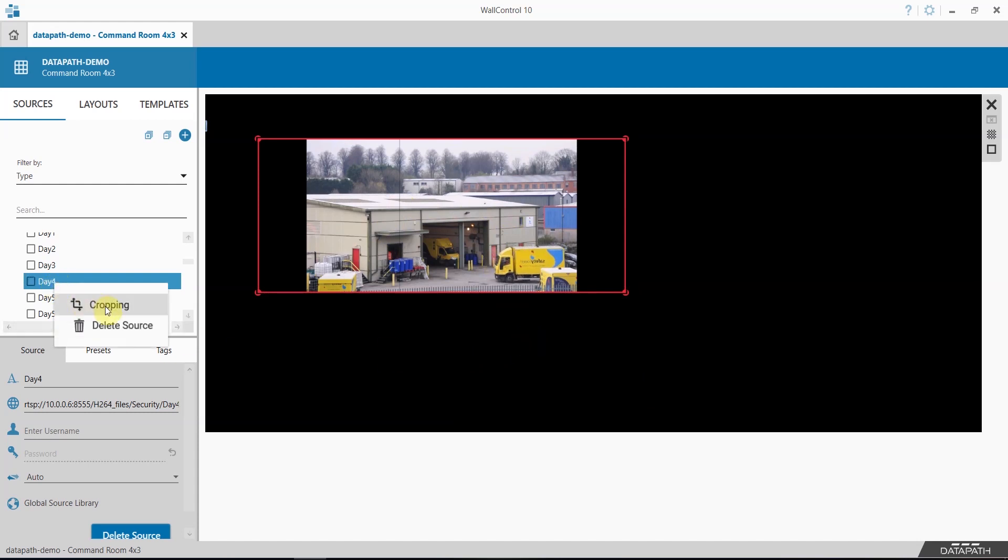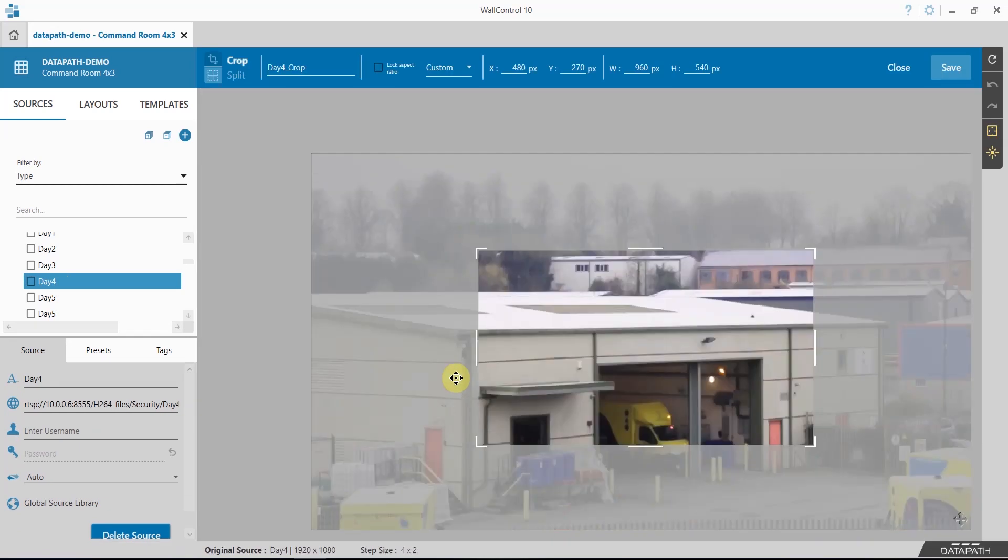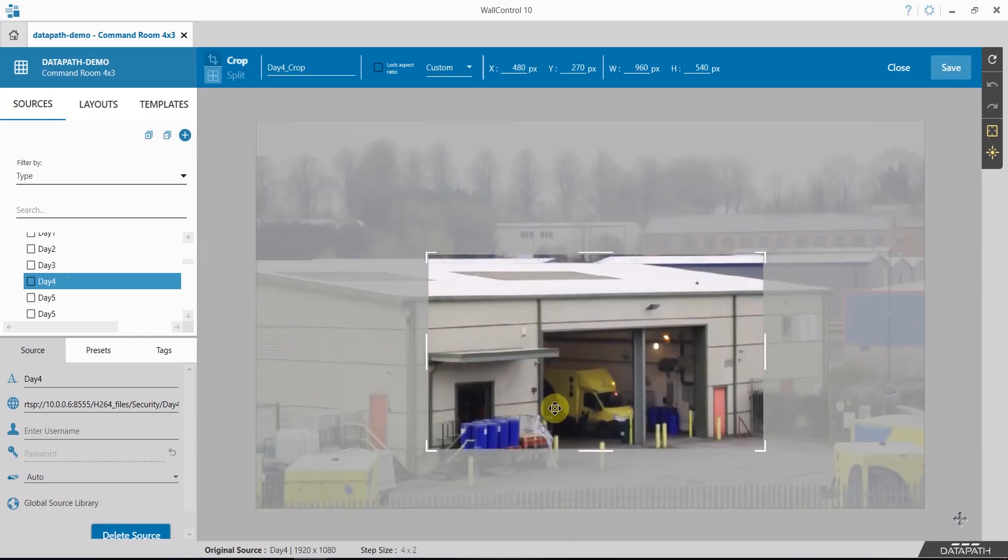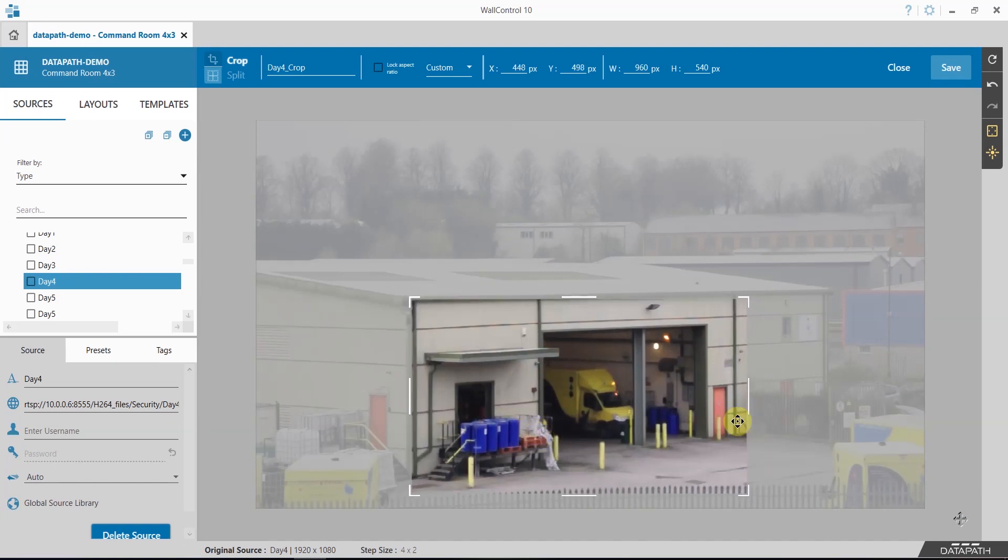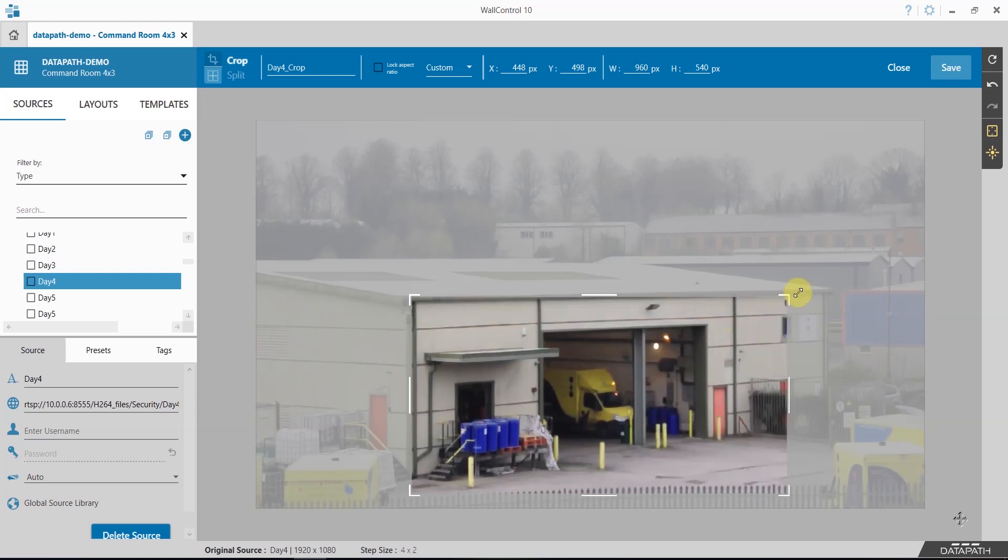You will now see a preview image of your source. Take the cropping window and position it over the area that you wish to crop. Use the corners or the sides to increase or decrease the size of your crop.